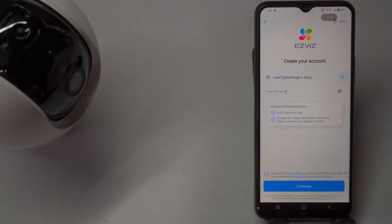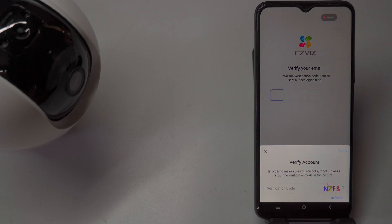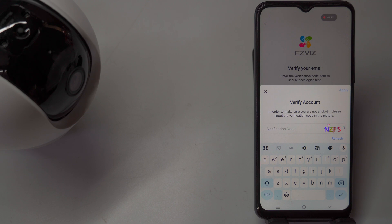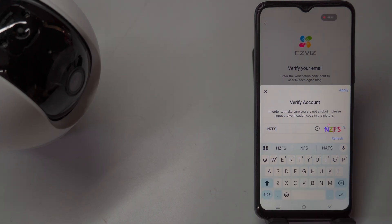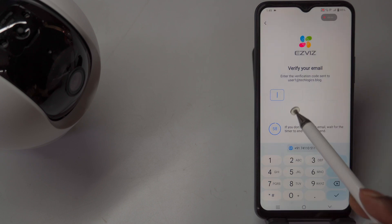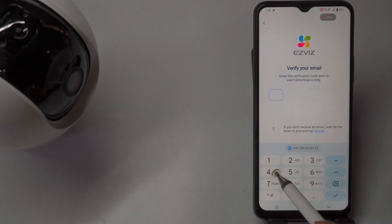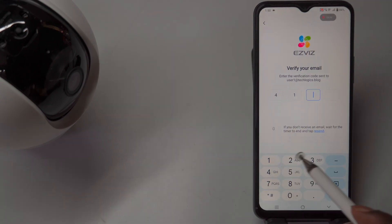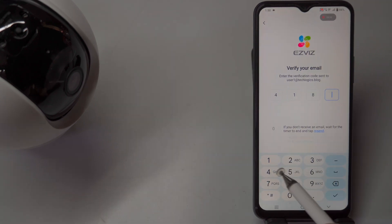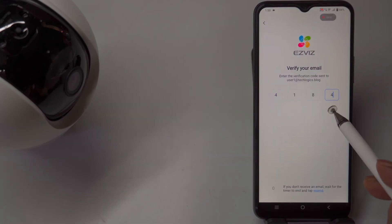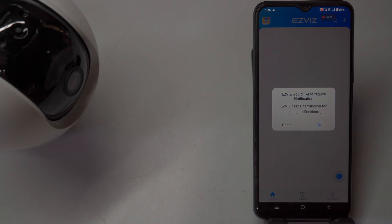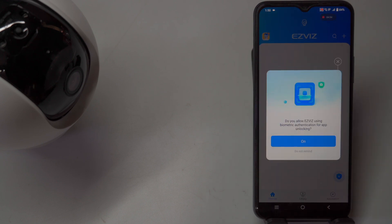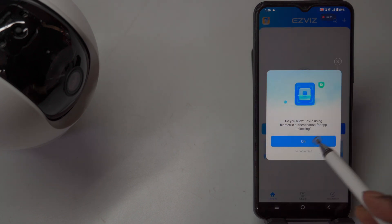Complete a CAPTCHA verification to confirm you're not a robot, then check your email for the verification code sent by the app. Enter this code in the appropriate field in the app to verify your email address. You can also link your phone number to your account for easier login in the future, allowing you to sign in using your phone number instead of your email.